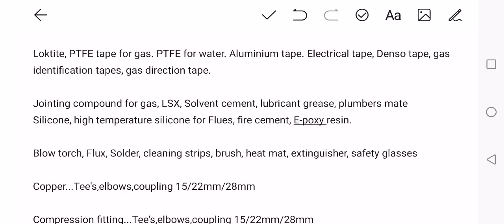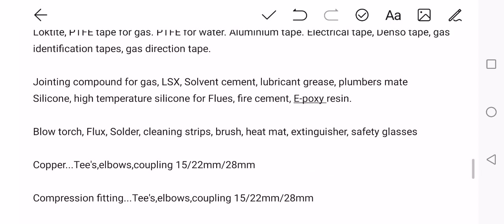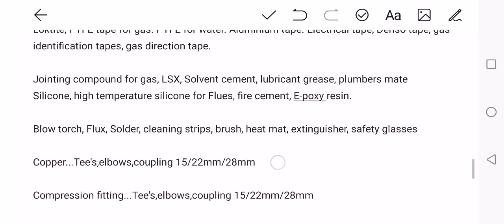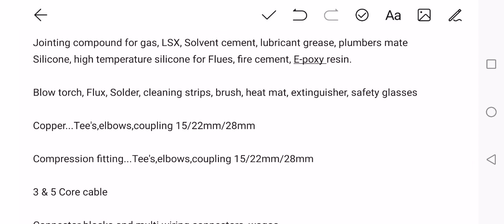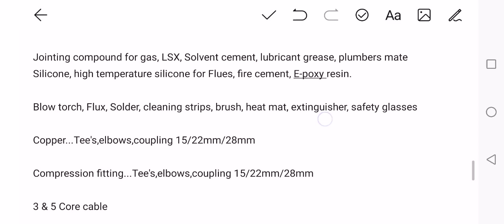PTFE tape. I don't use PTFE tape that much these days. I tend to use Loctite for everything. Aluminium tape. You've got to have electrical tape, is another must. Denso tape can help you fix leaks like on a soil pipe. It's just a quick temporary fix with denso tape. Gas identification tape is a must because there's a lot of pipe out there that hasn't got its label on it. Jointing compound for gas. Make sure you've got your jointing compound that's suitable for gas.